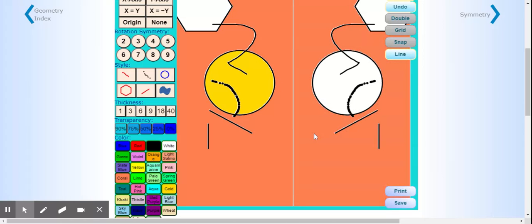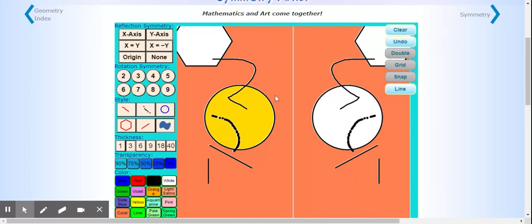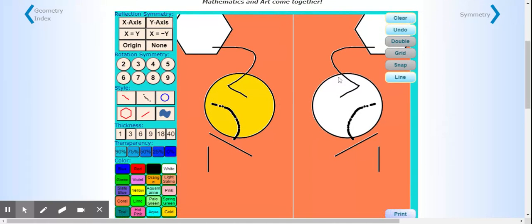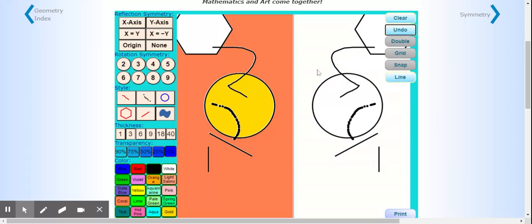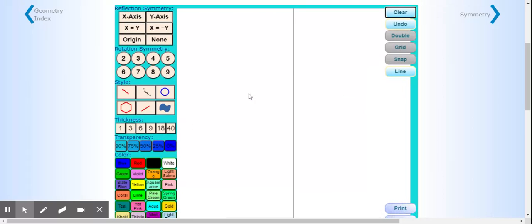If there's something that you did not like that you just did, you can click this undo button and it'll undo the last step. If you want to completely clear everything and start from the beginning, you're going to click clear. That'll clear your whole canvas for you.